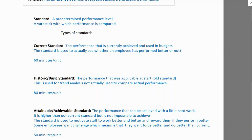In the past, machines and expertise were less advanced. With today's machines and expertise, we can do the same task in 60 minutes. So historic standard is outdated, but we use it for trend analysis to compare current performance with the past.